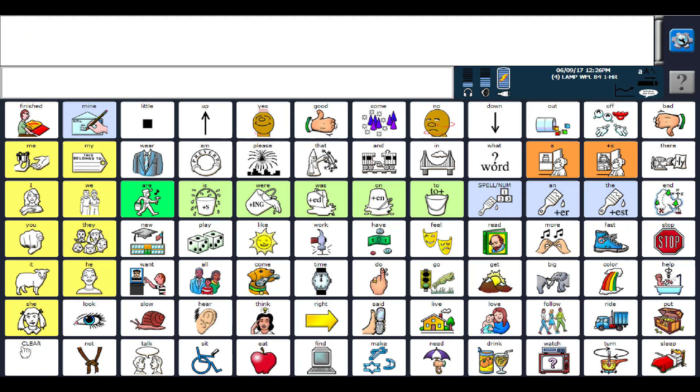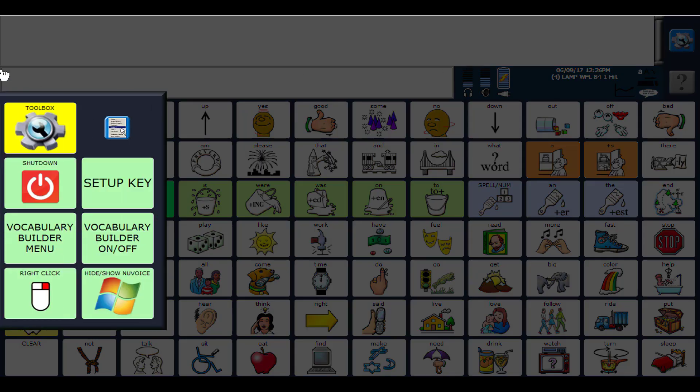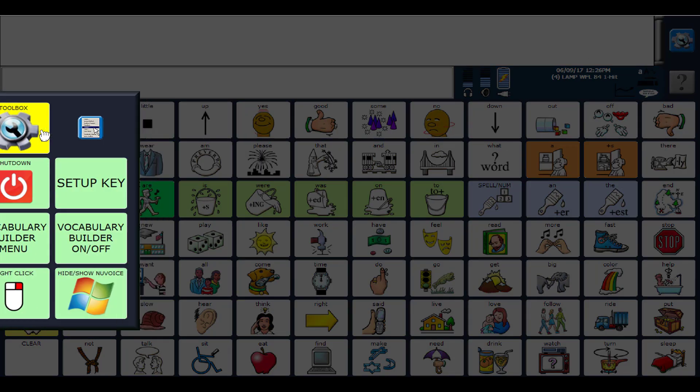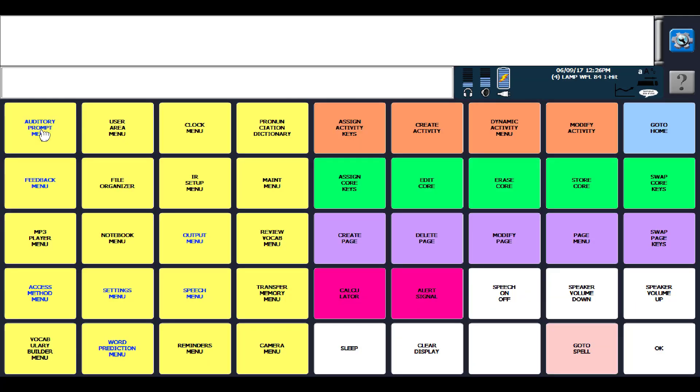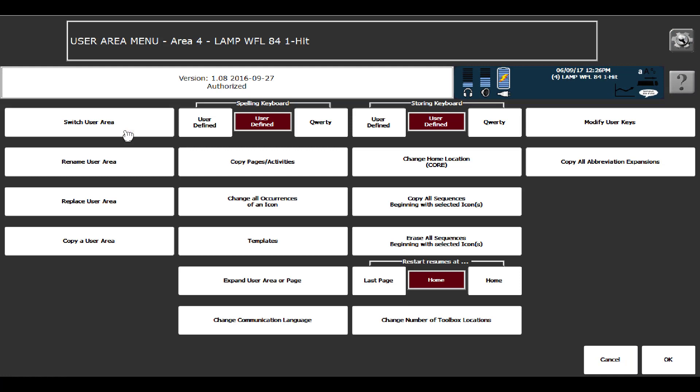If you're no longer in Exploration Wizard and you need to load in a program, let me show you how to do that. I'm going to load in Transition. So it's going to be the gray wheel here. You're going to go into the toolbox, go into the user area menu, and say replace user area.